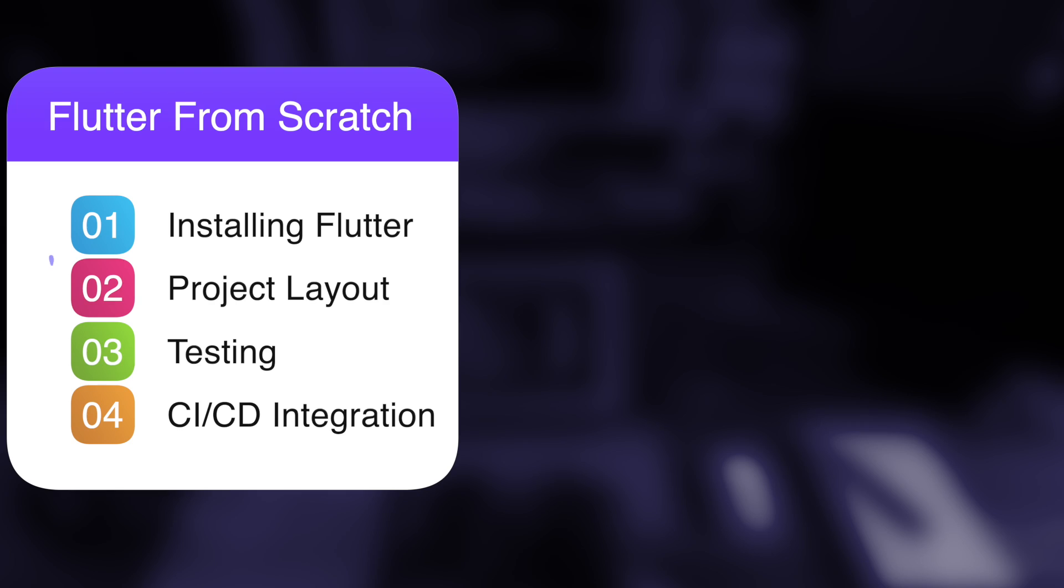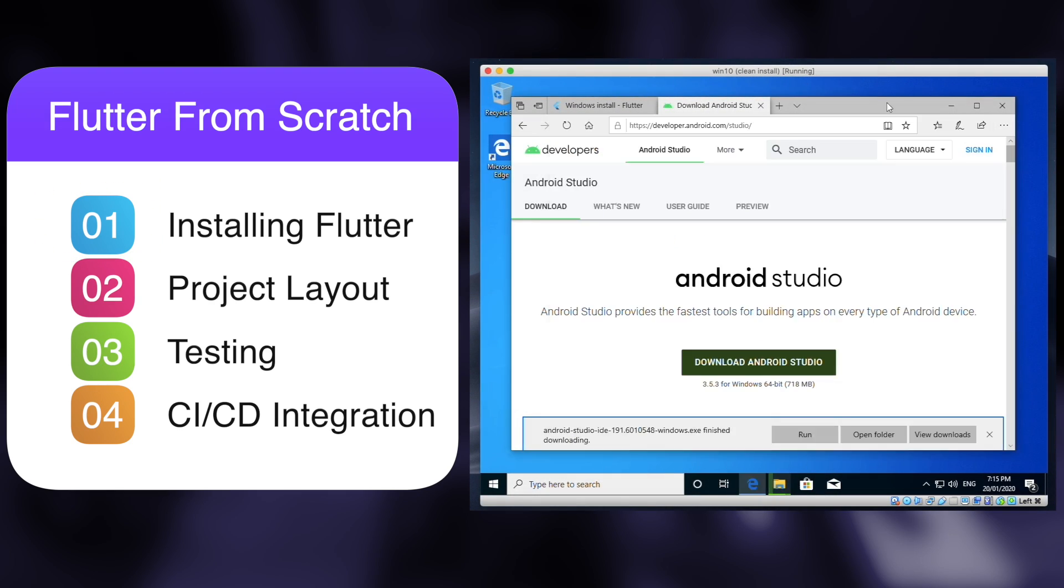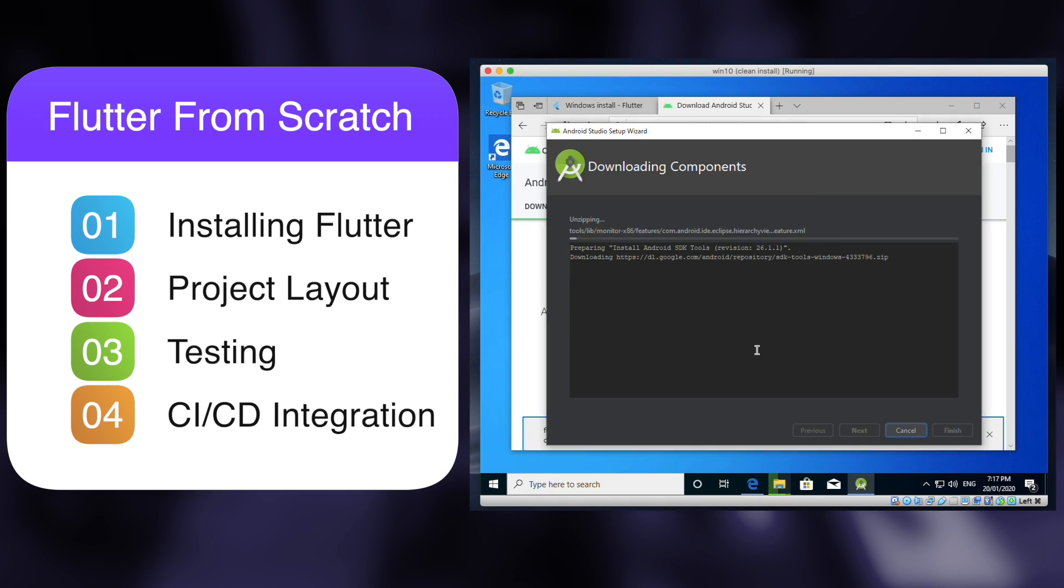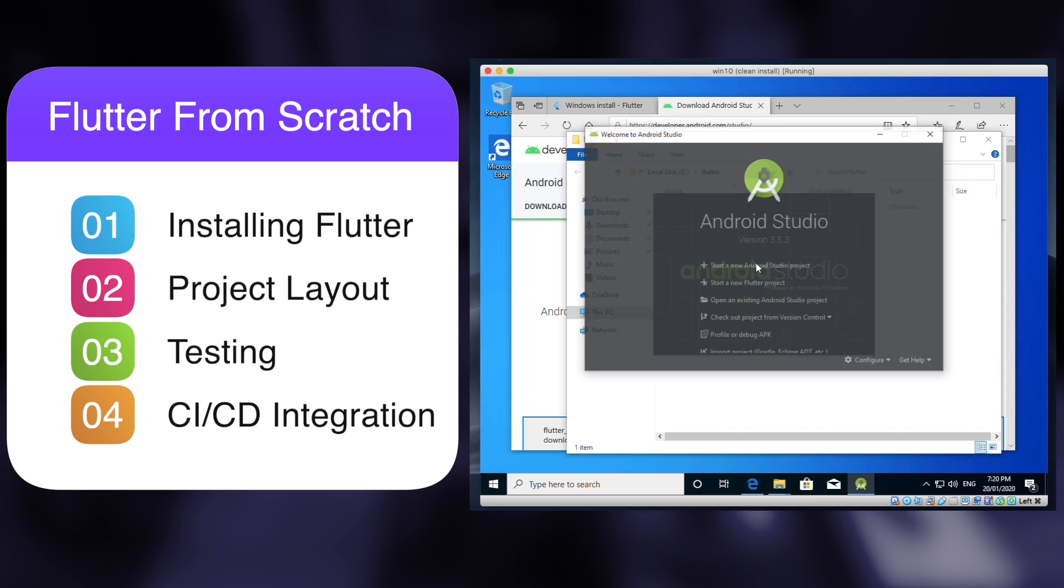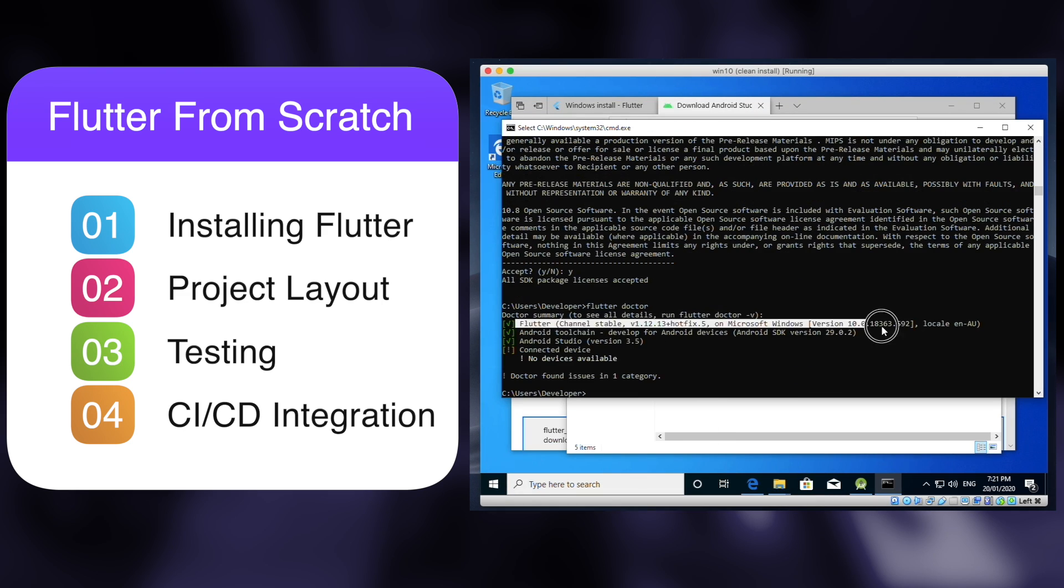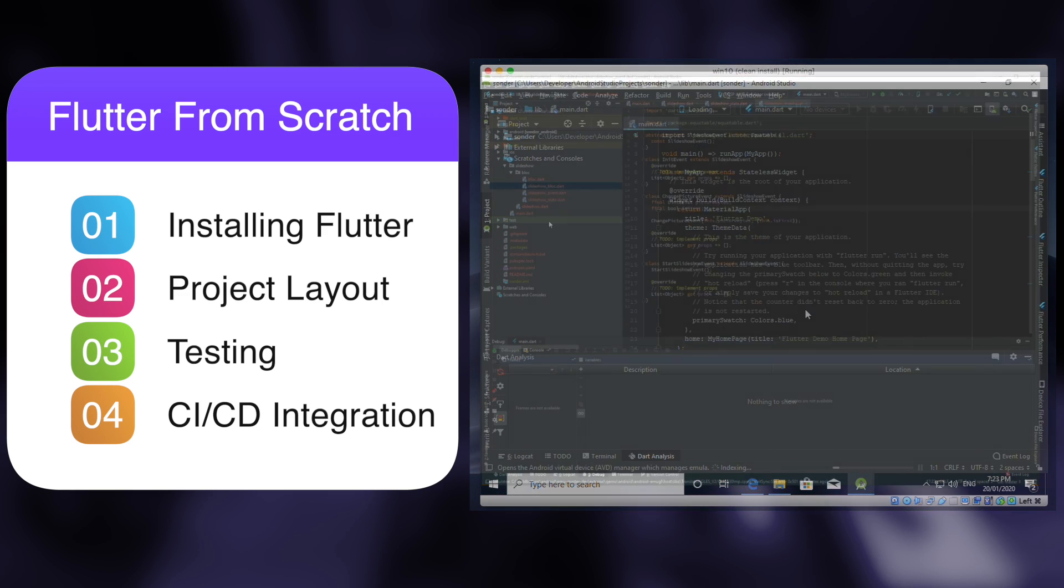For the first topic, we'll install Flutter on a completely blank virtual machine, so you can see everything that's involved in the process.